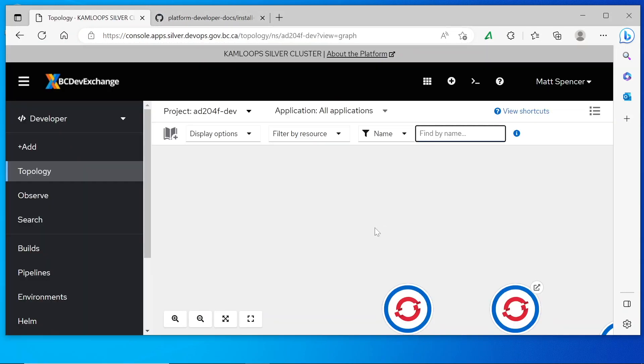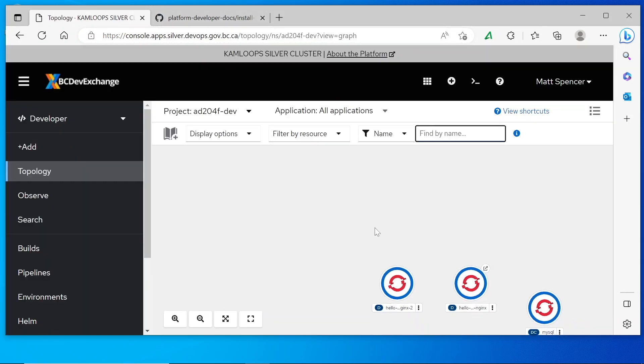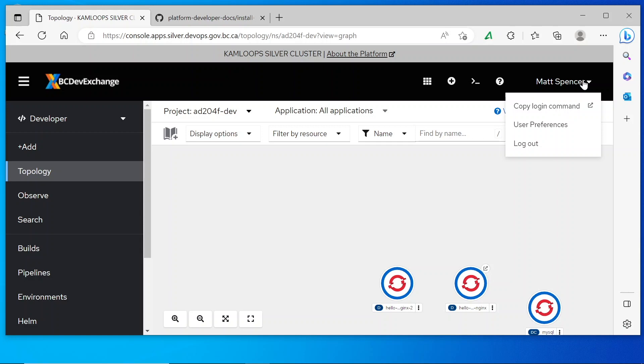Once I've logged into the web console, next I'll need to click on my username in the top right corner of the screen. Then I'm going to click copy login command.